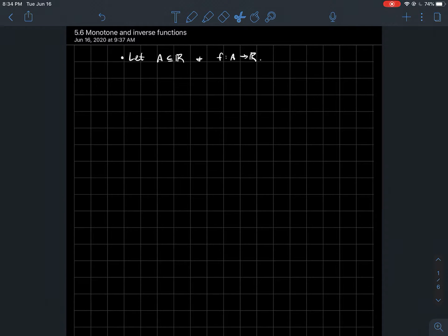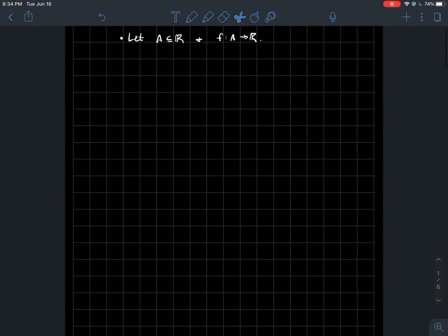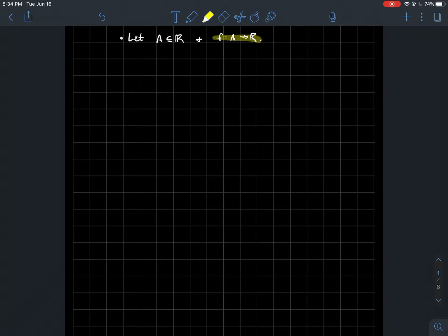This is a short video about monotone functions, and then in a future video I'll tell you about inverse functions too. The usual setup: say you've got some subset of the real numbers, and you've got a function whose domain is that subset A.